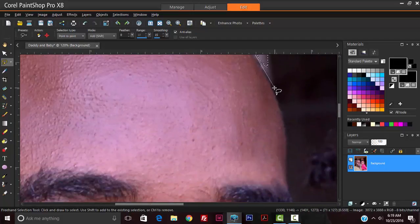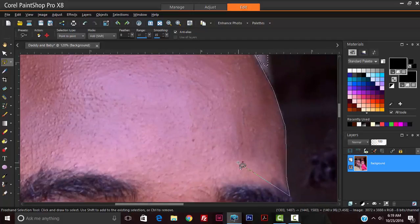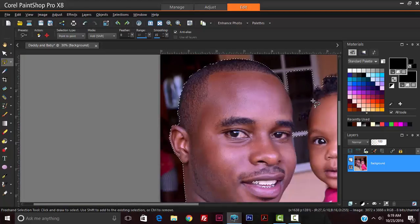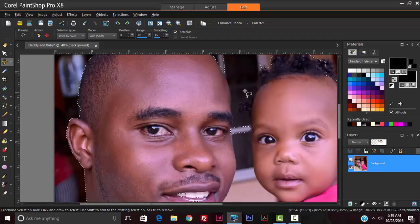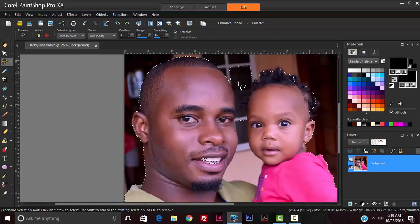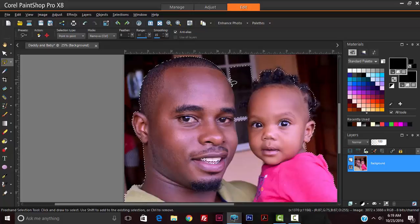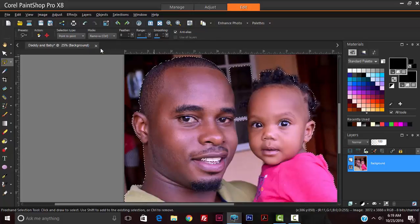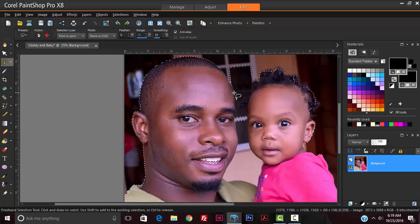So basically learning how to select an image in this tutorial. This section here was selected and I want to remove it, so holding control or just hit the drop-down button, put it to remove, and then make the selection.